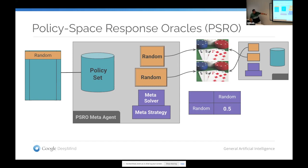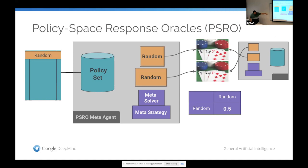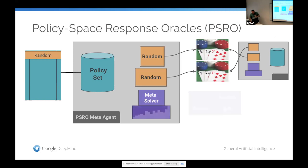What PSRO does is build up what I'm going to call a metagame. A metagame is essentially a normal form game — once you simulate a number of policies, you can get their expected utility. In poker, maybe there's a bias toward one side or the other; if both players play random, you get some estimated utility. Then everything in the metagame gets solved by treating it as a normal form game. You take that solution to guide your search on how to add new policies to these sets.